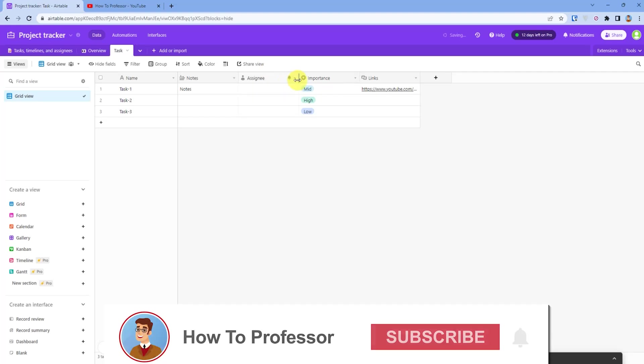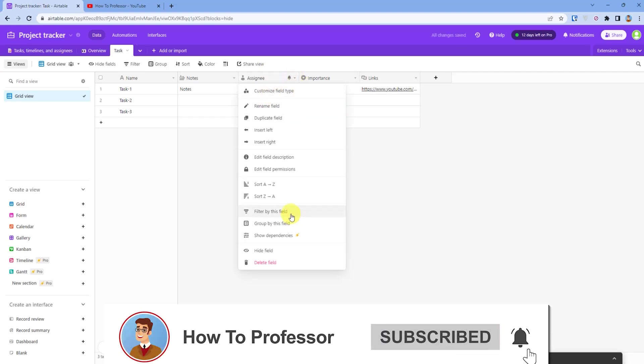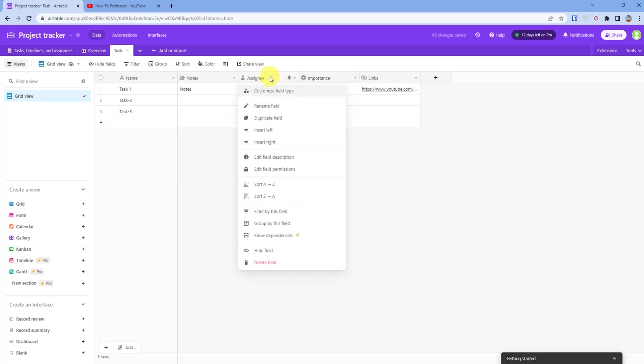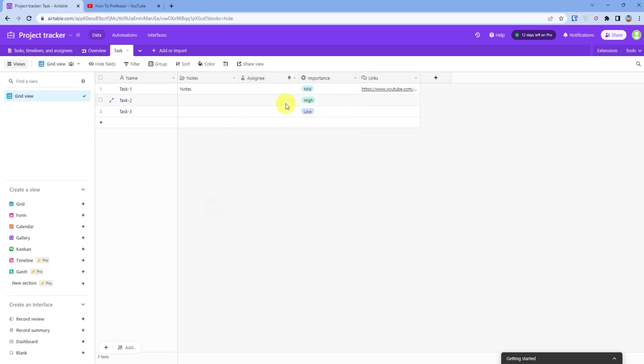You can also assign it to a member of your group, just by clicking assigning and then choosing whoever you want to assign.